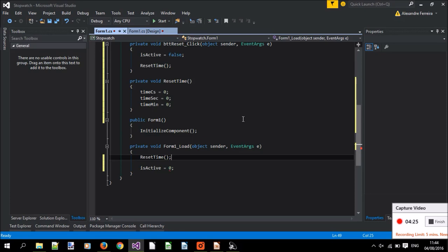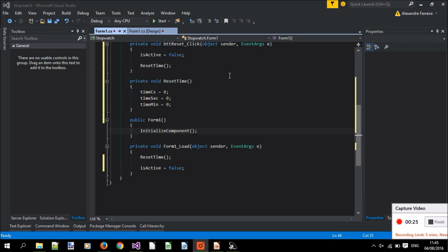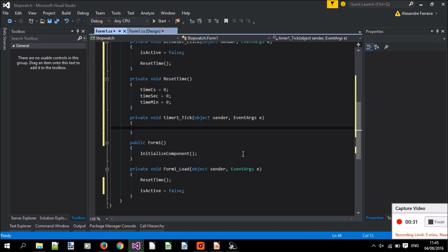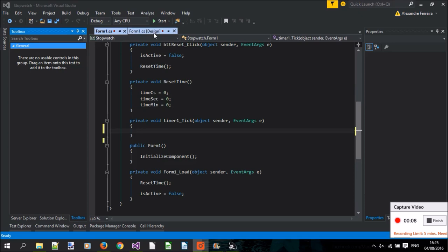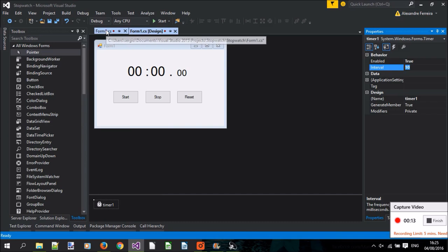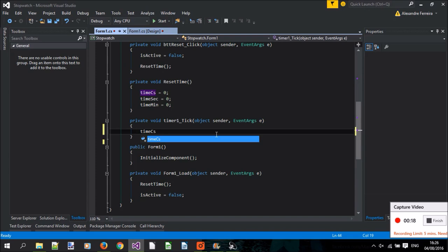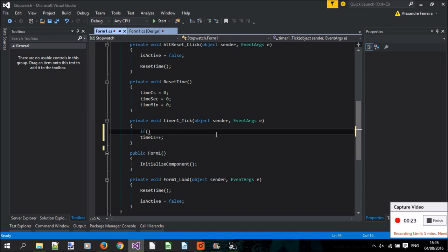Now, we want to connect our code with the timer, so let's go back to the form and double click on the timer. It will create a function for us that will run every time it ticks. Now, we've set it to tick 10 times per millisecond, or once each centisecond, so every time it runs, we'll say that time in centiseconds has increased by 1. But this will only be true if the clock is active.